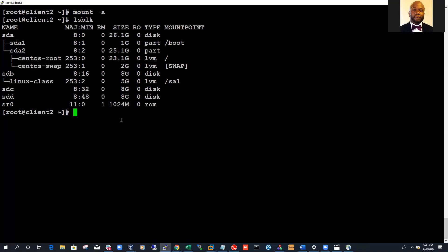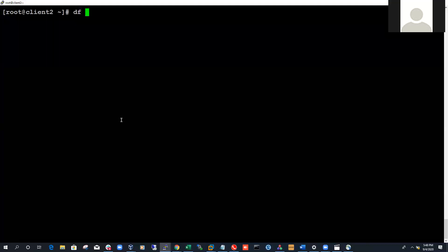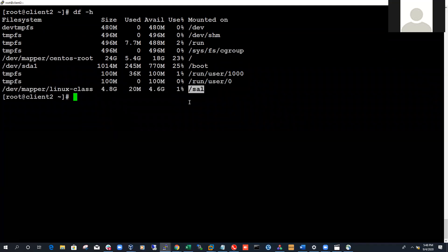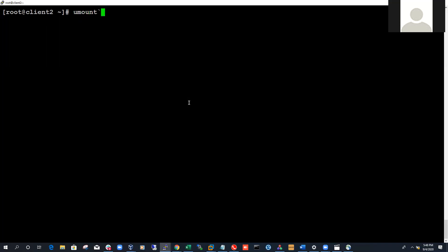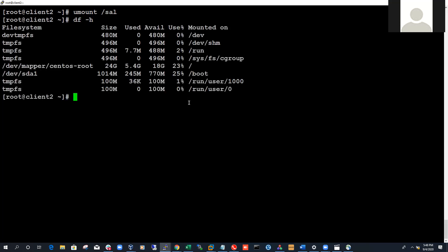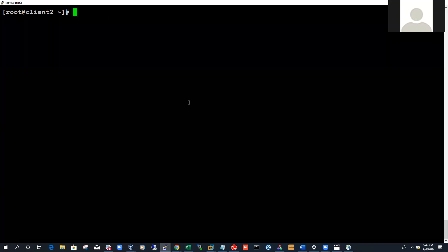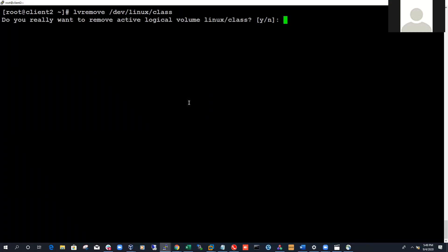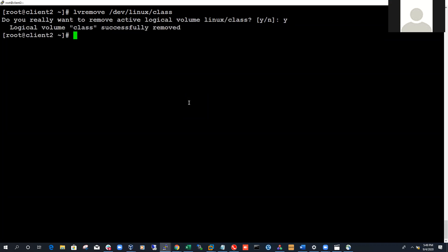So now let me show how to delete everything in reverse to get back our SDB as a plain disk. First, unmount the file system: umount /sal. If I do df -h, it's no longer mounted. Now we can delete the logical volume — the command is lvremove /dev/linux/class. It asks if you're sure, you say yes. Logical volume 'class' successfully removed.